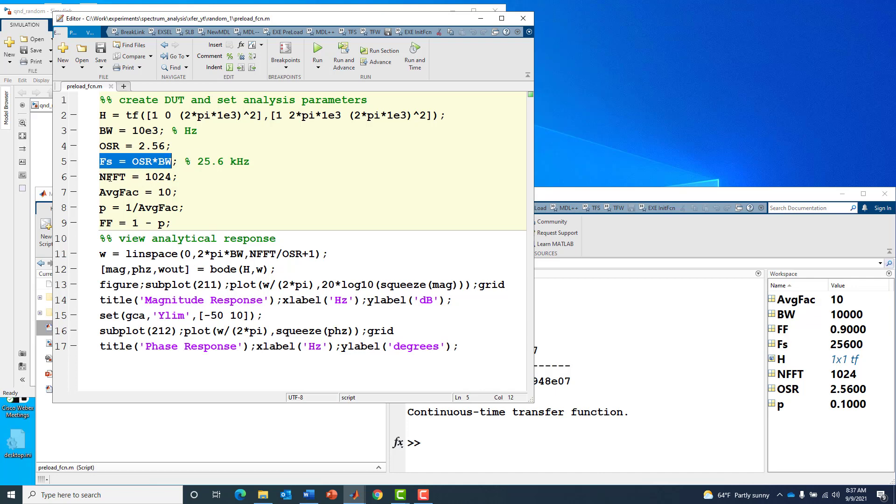We'll be taking FFTs and doing spectrum analysis using a 1024 point FFT size, then doing some spectral averaging on those FFTs with an averaging factor of 10 and a forgetting factor of 0.9.